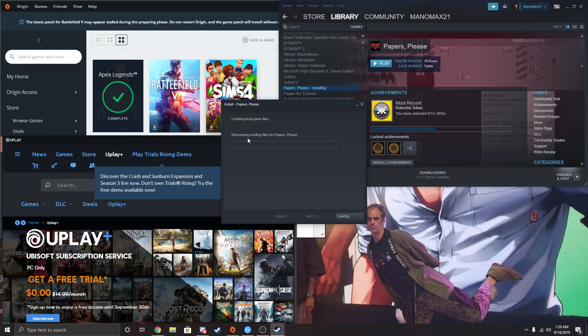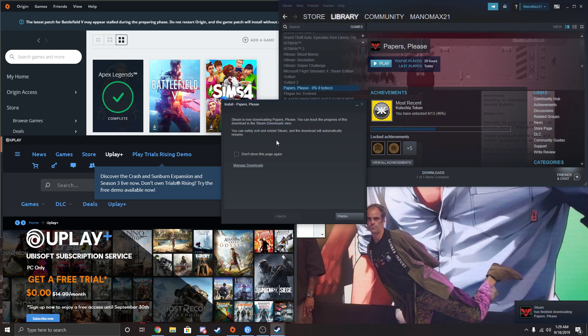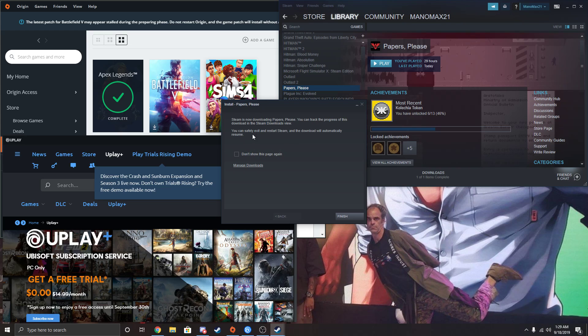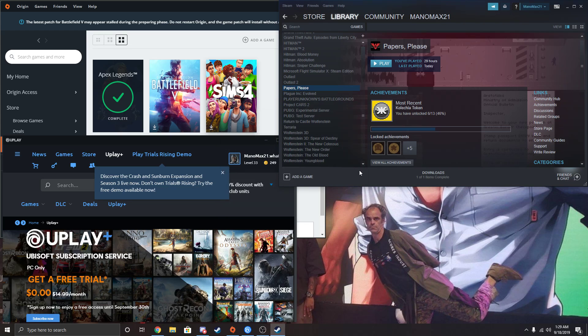Now look what it says down here. It's going to say discovering existing files. I don't know if you saw that. I just picked a really fast download just to get into this video. But it'll say discovering existing. So now finish it, and now it's downloaded.